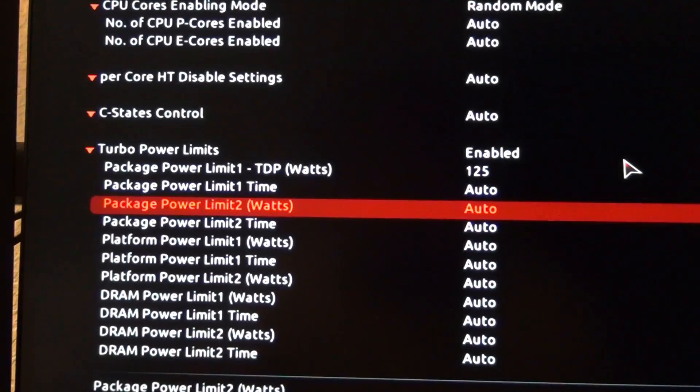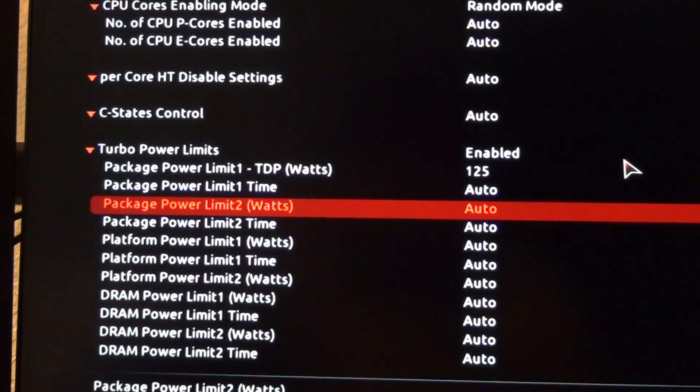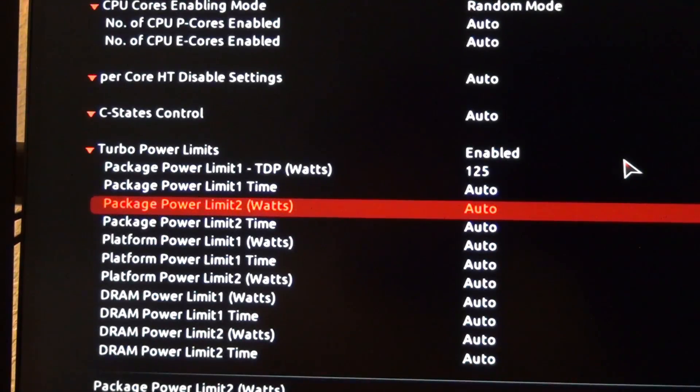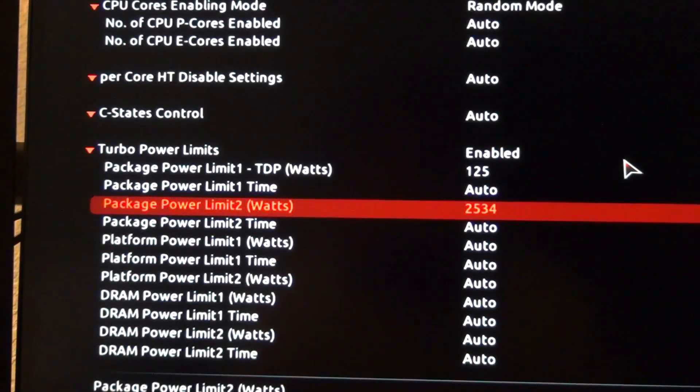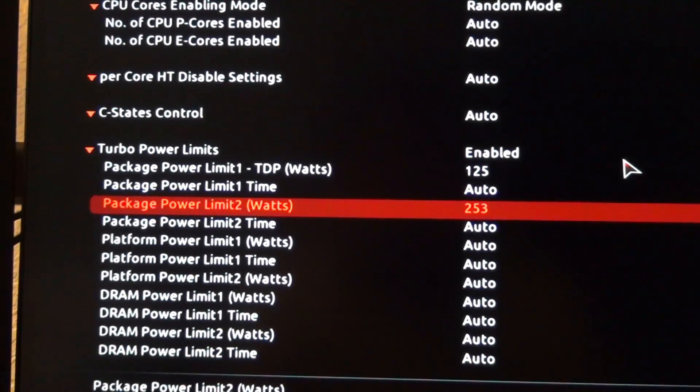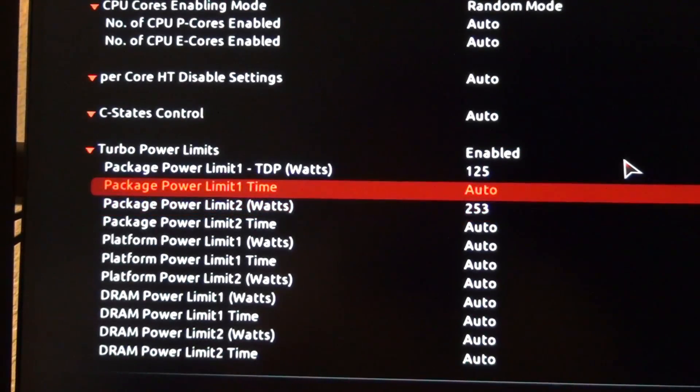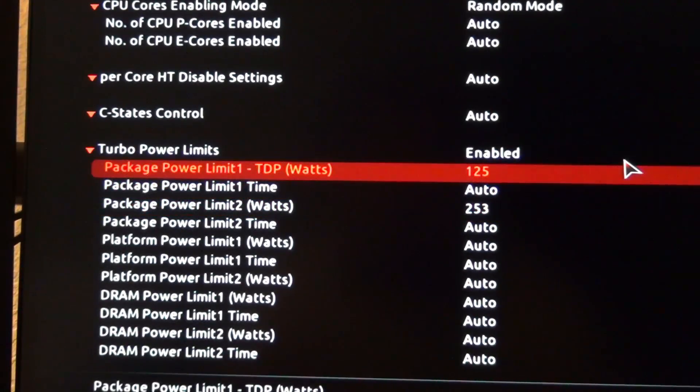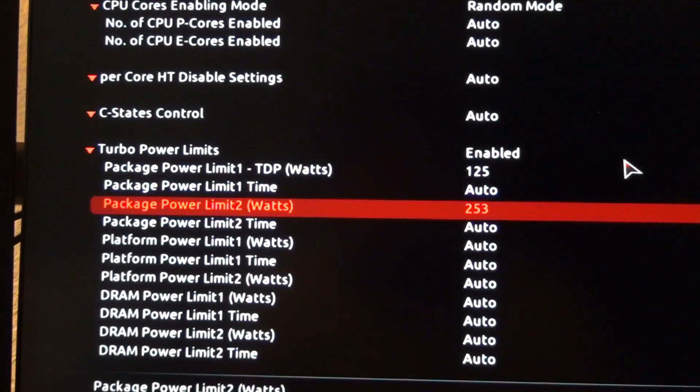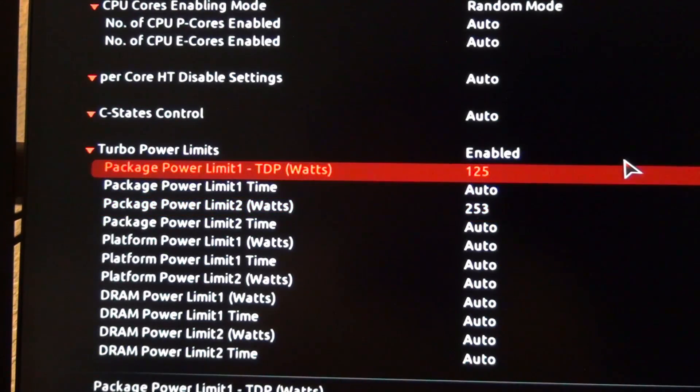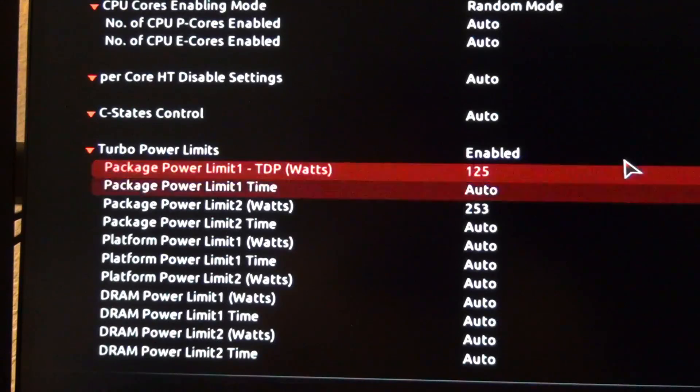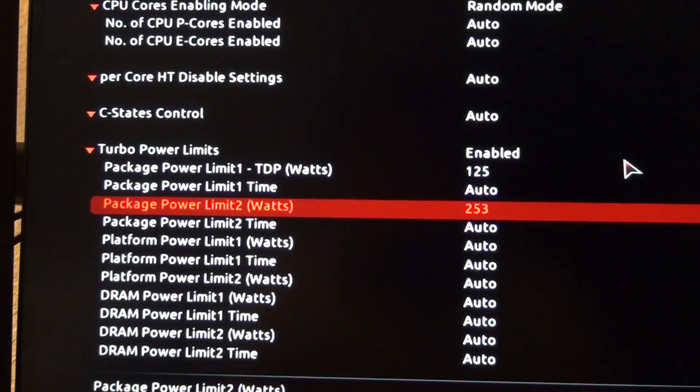So that shouldn't be a thing. And then power limit two, this is going to be the higher power limit. So I think it's supposed to be 253 if you look at Intel's own documentation on their website. But we're going to go ahead and leave it like that.